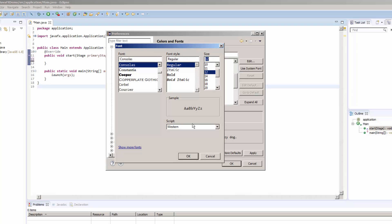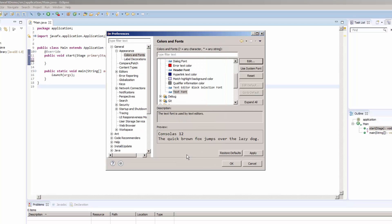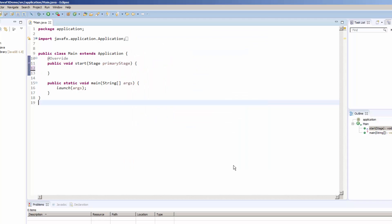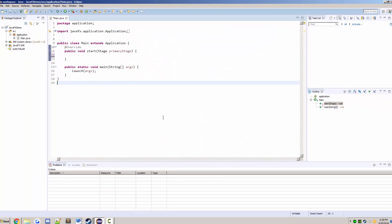I personally prefer it to be around 12, so I'm going to hit OK, then hit Apply. You should see your font size change according to whatever you picked, and then hit OK and there you go.